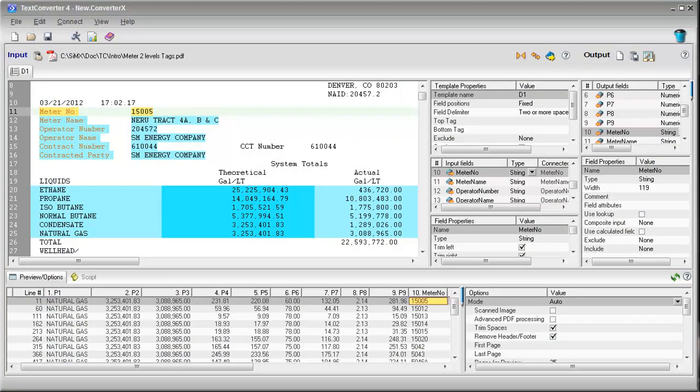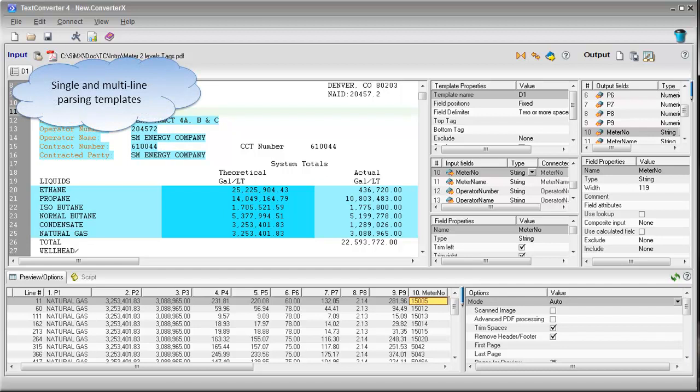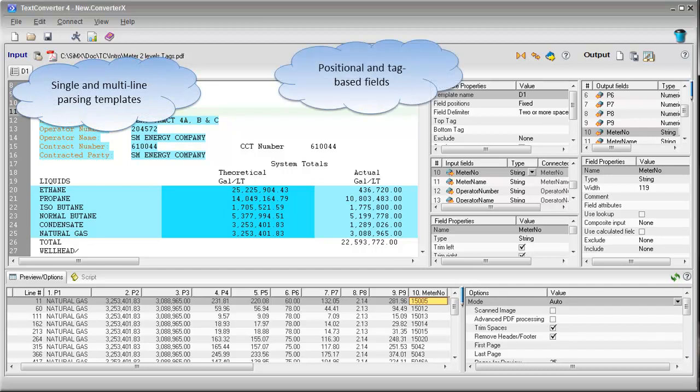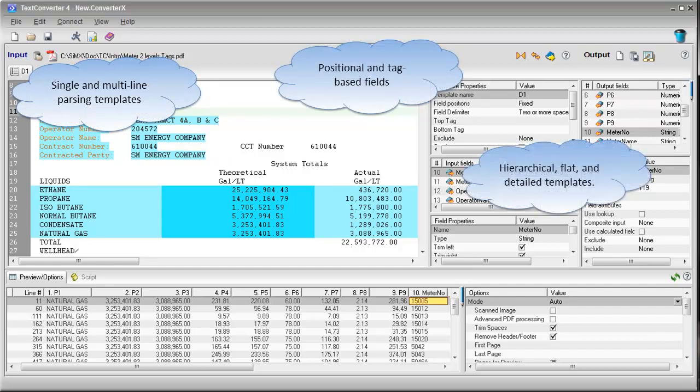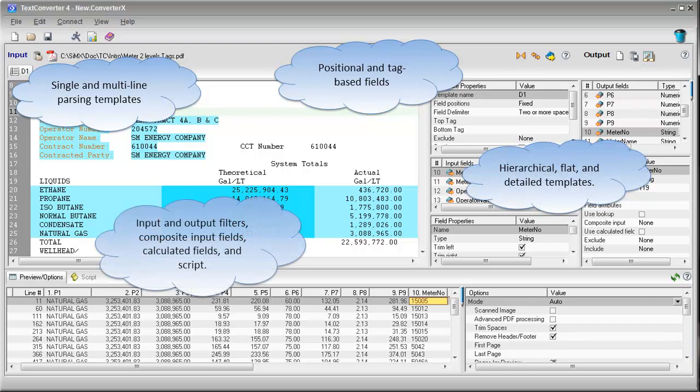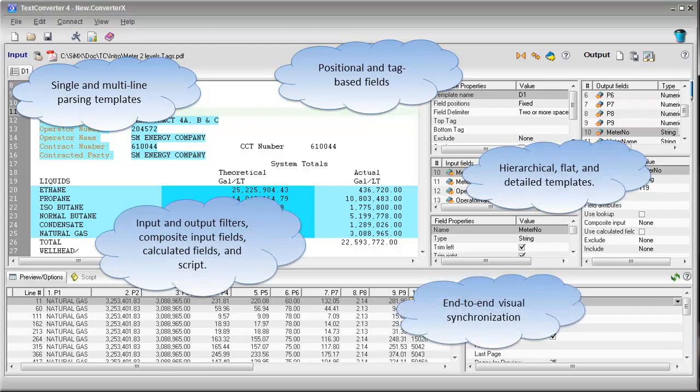This presentation will highlight the top-level Text Converter 4 features, which make the tool stand out among the bevy of other data extraction and transformation tools. All features will be discussed in detail in the following tutorials.